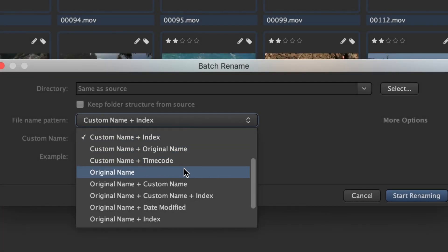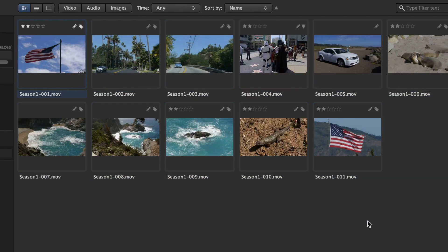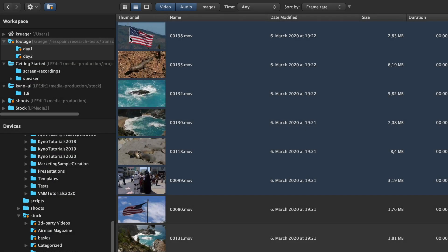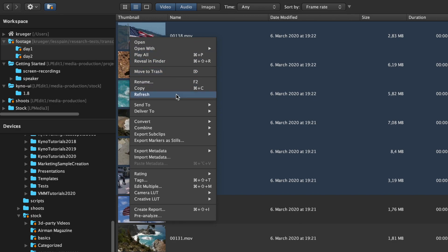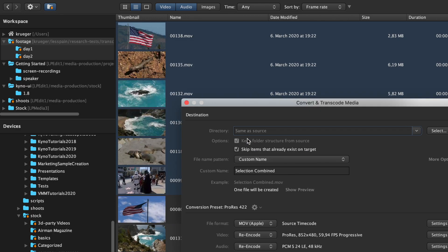Batch rename files using Kaino's powerful metadata-aware naming engine, which also includes a preview function. Combine files in just a few clicks to create assembly cuts for delivery.